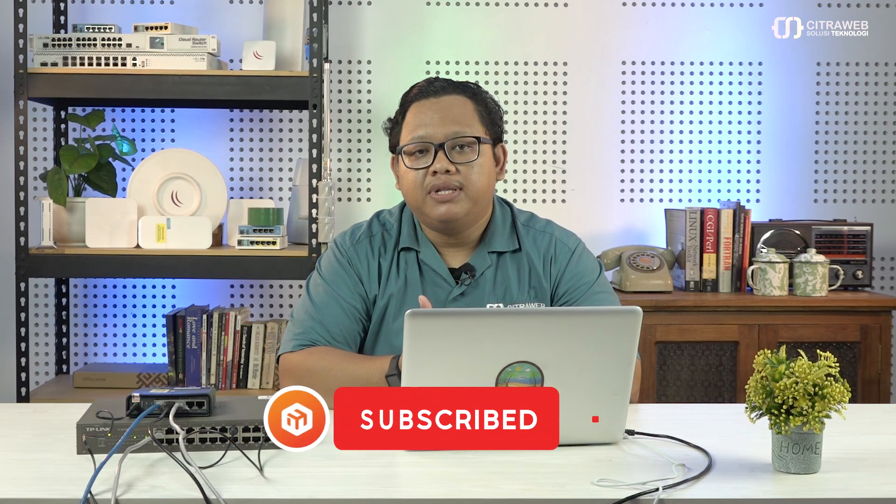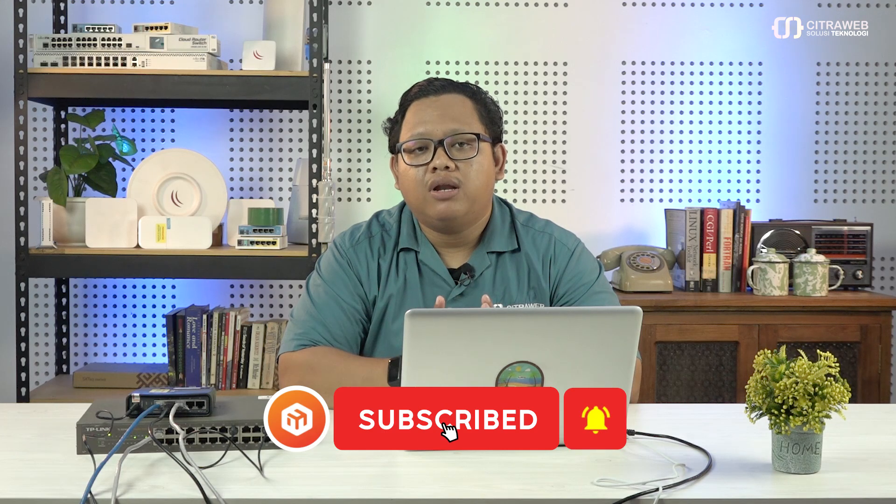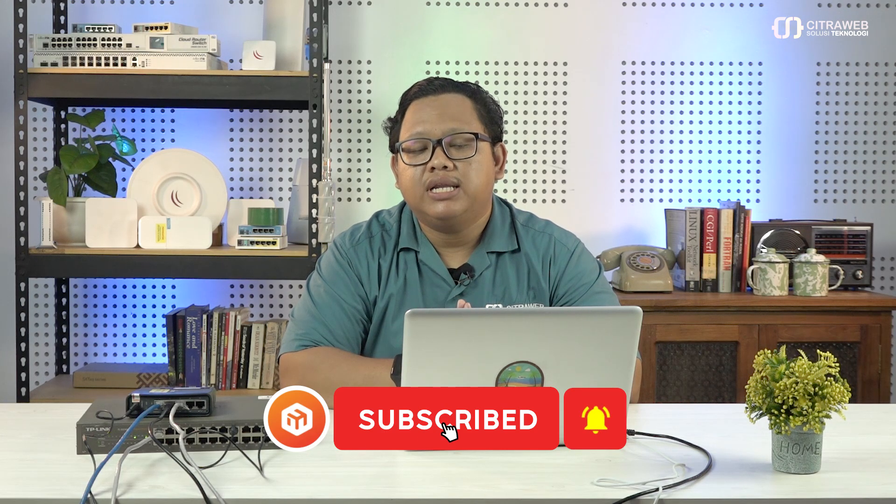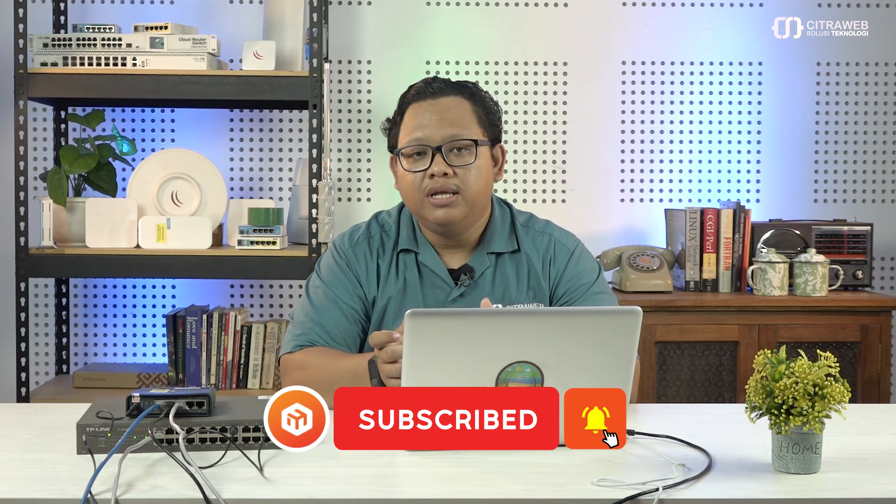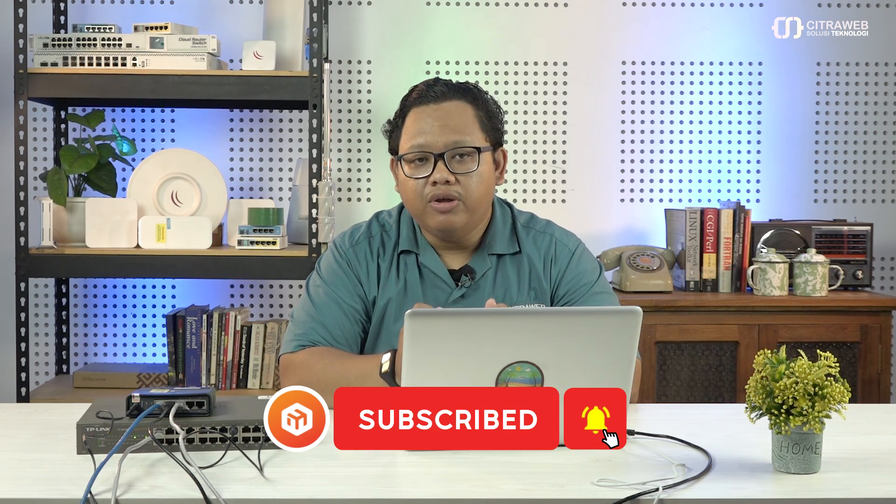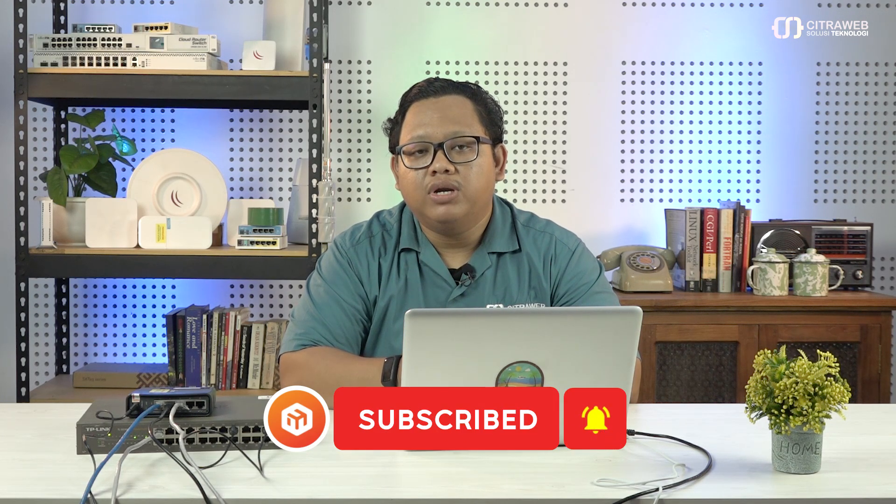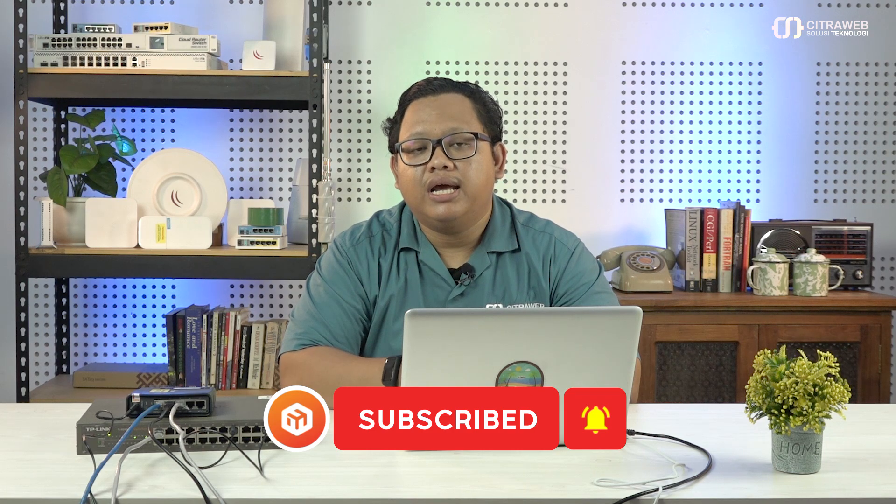Terima kasih sudah menonton video saya kali ini. Dan jangan lupa subscribe dan tekan tombol lonceng. Dan kalau ada pertanyaan silahkan langsung tulis di kolom komentar dan share video ini untuk pengguna MikroTik yang lain agar lebih bermanfaat.